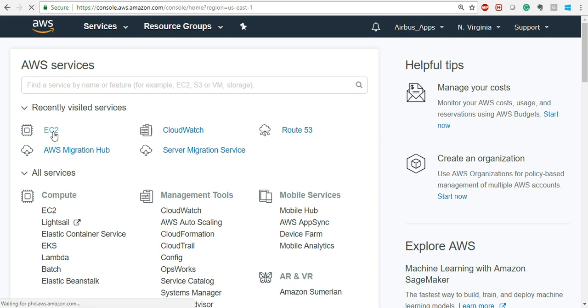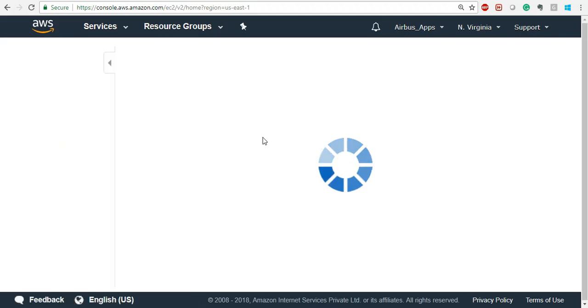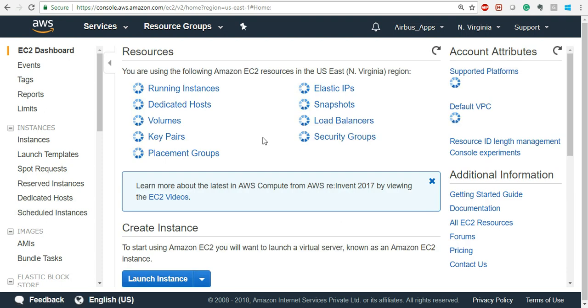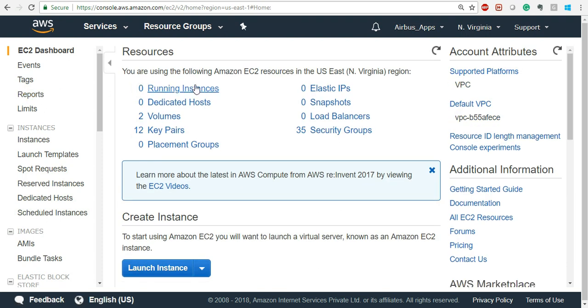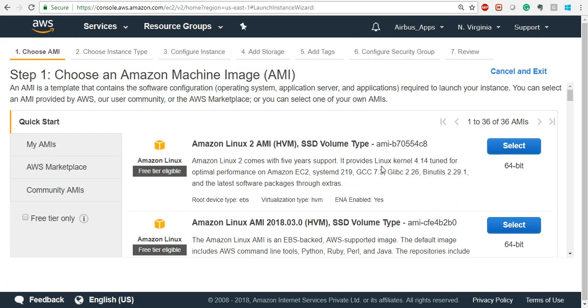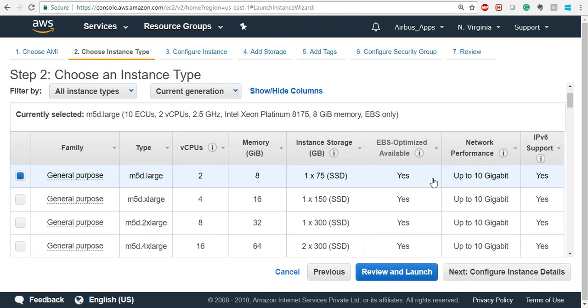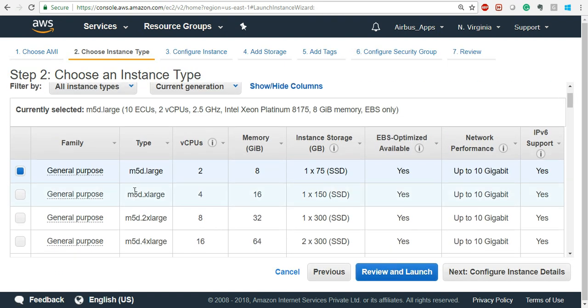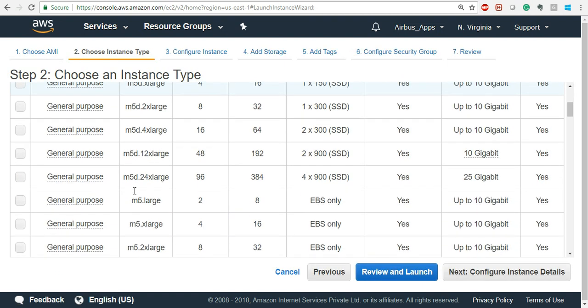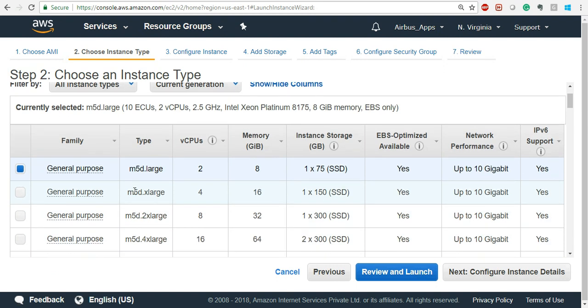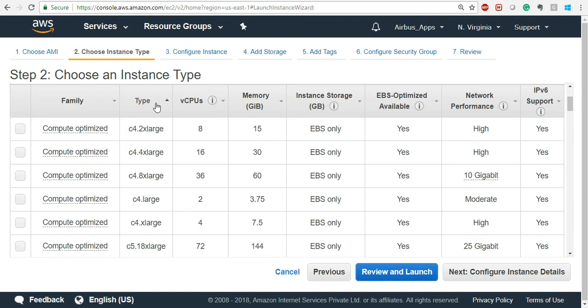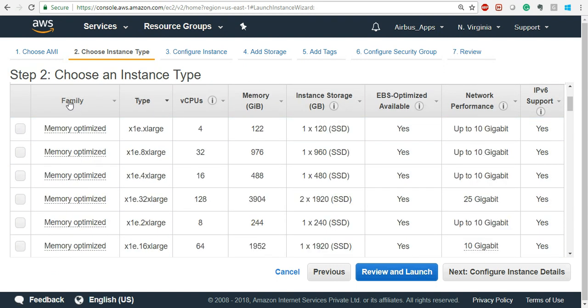First, create two EC2 instances. Go to EC2 and create like you normally do, but there is one change I will tell you. When you are taking up any EC2 instance, for now take the t2.micro, which is the free version.